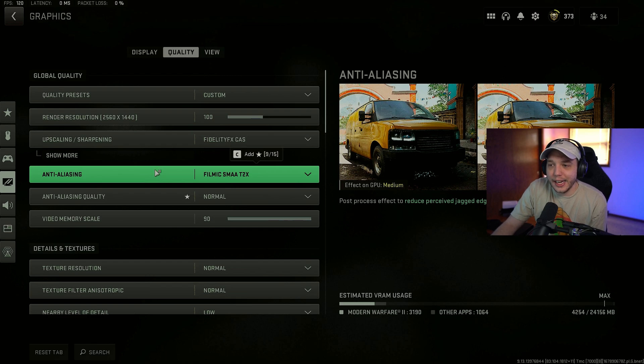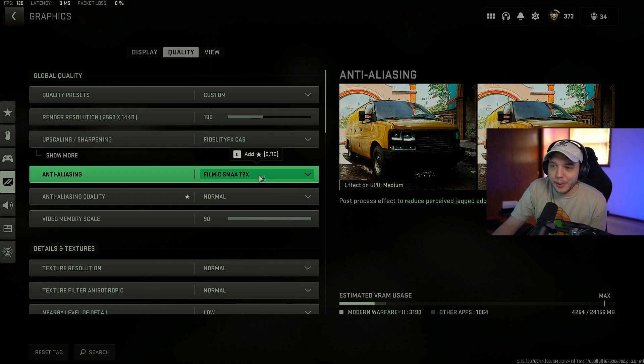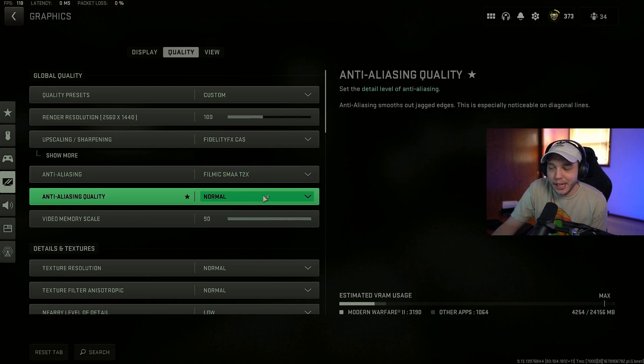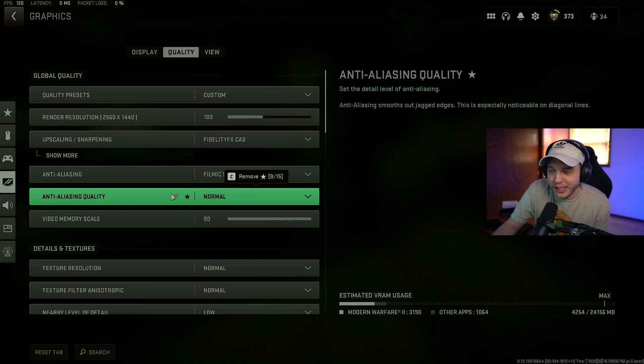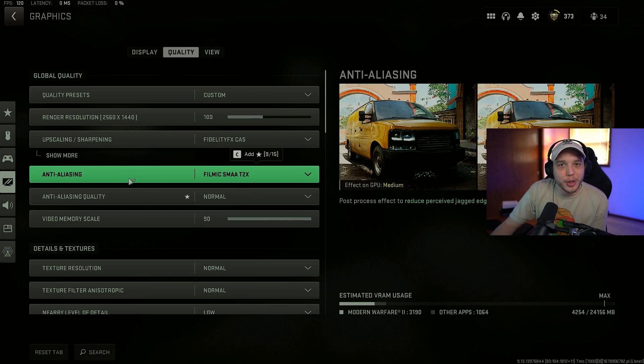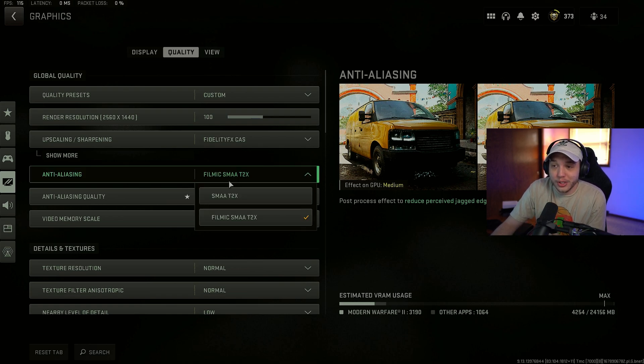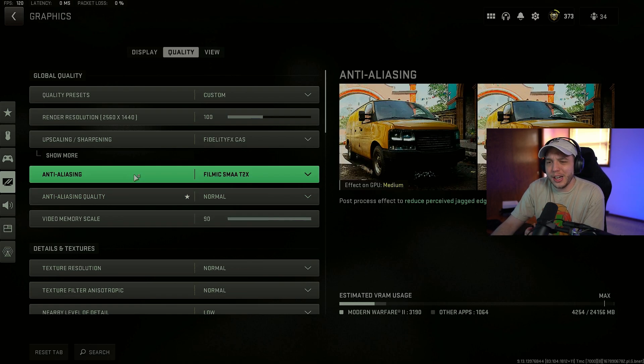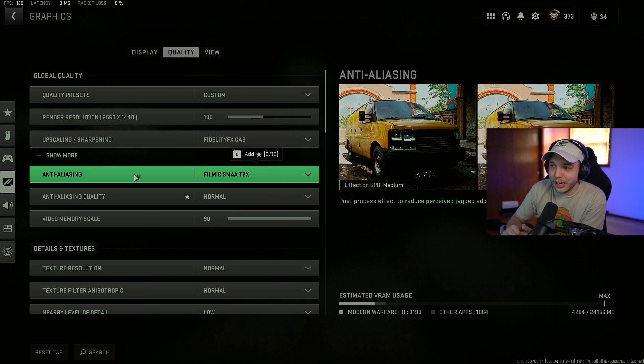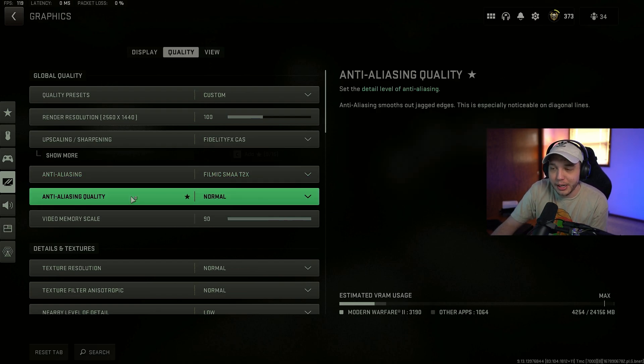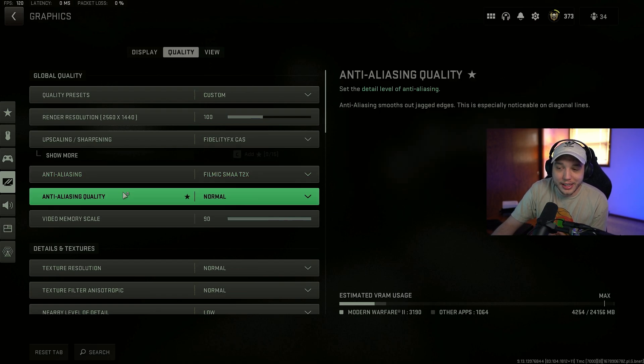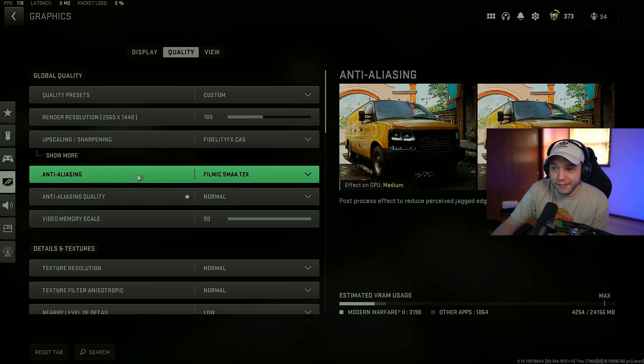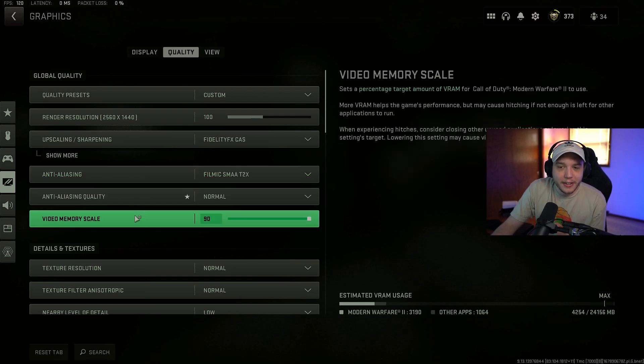And then for anti-aliasing here, I really wish there was an option to turn it off. There still isn't. But the best option currently is to put Filmic SMAA T2X and then put the anti-aliasing quality to normal. You do lose a little bit of FPS by doing this. Ideally, you'd want to put anti-aliasing to off or to the lowest settings here. But you get a weird film grain effect in game on walls and stuff that can be very distracting. And it overall just hurts your visibility pretty significantly in my opinion. So I'd recommend putting these two settings to normal and Filmic SMAA T2X.